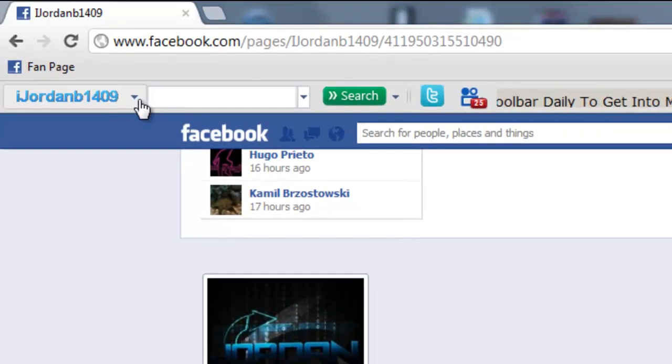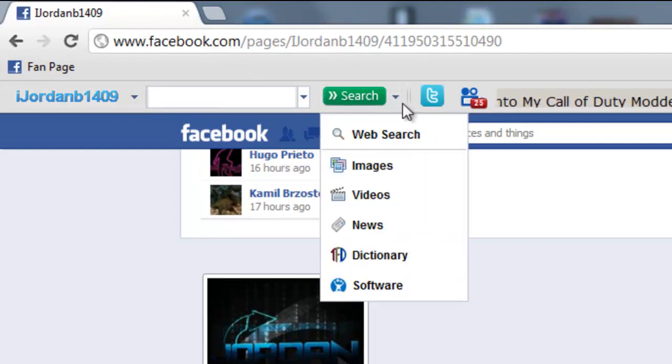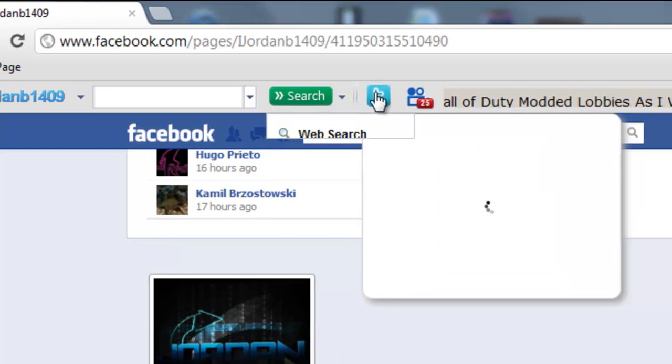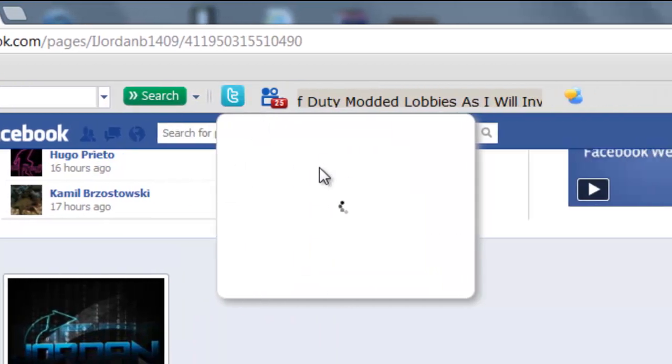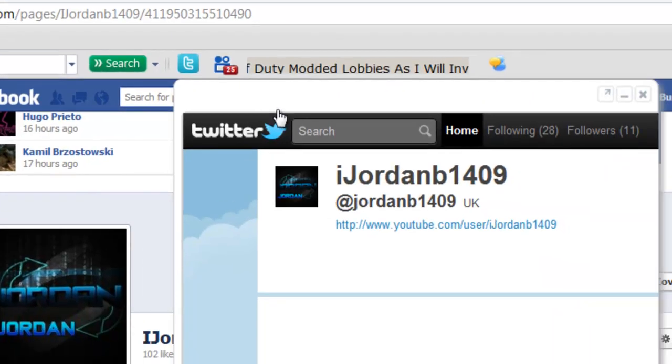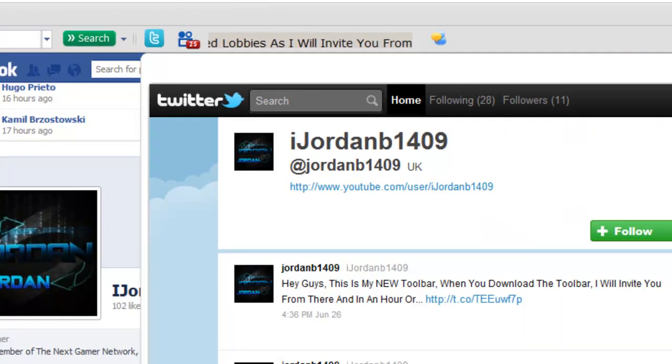When you do that it will bring up my latest toolbar and you can search this search engine, you can do whatever. You've got Twitter - this is a nice smart interface which brings you up to my Twitter and you can see what I'm tweeting and all the rest of that.